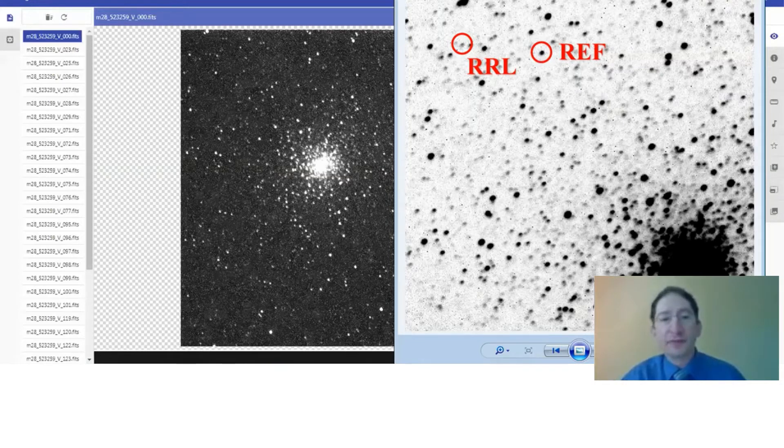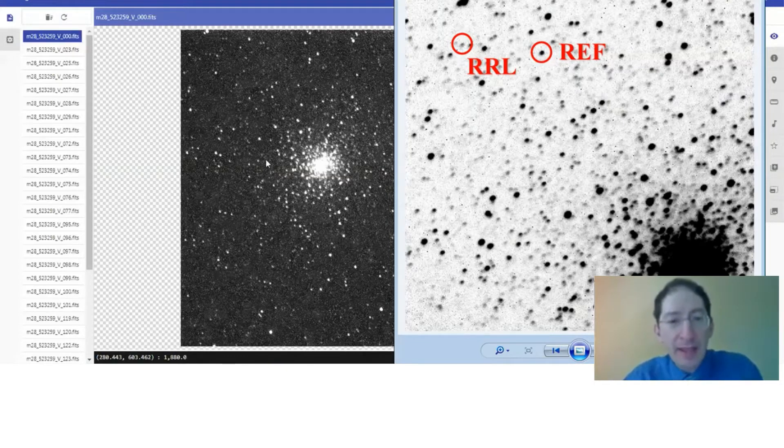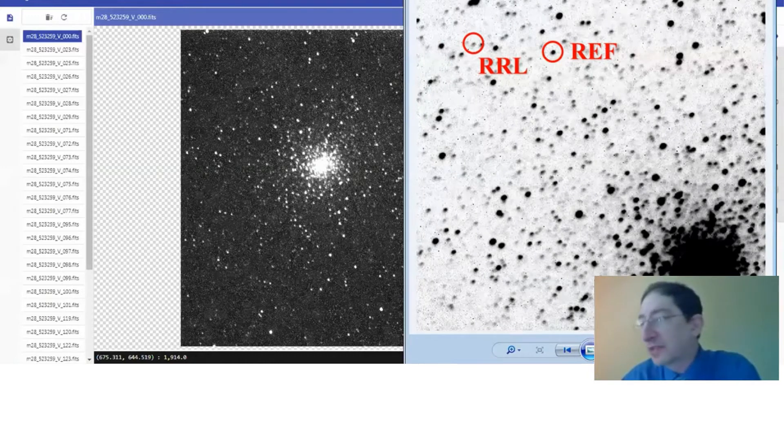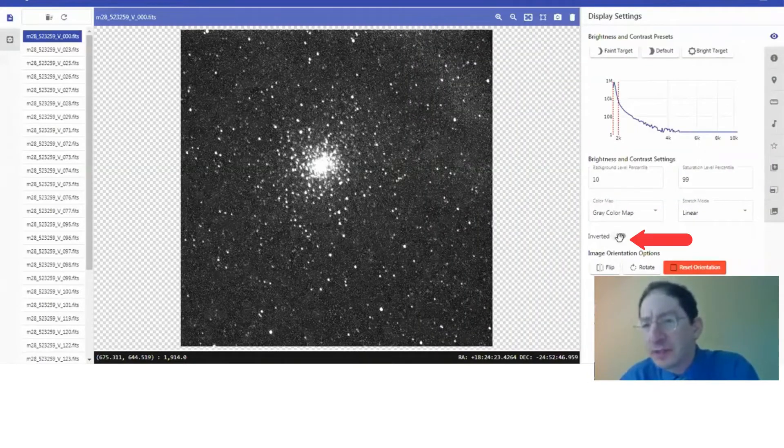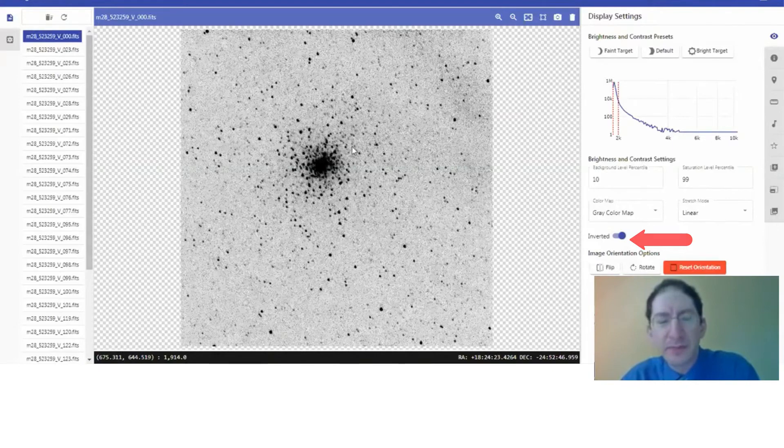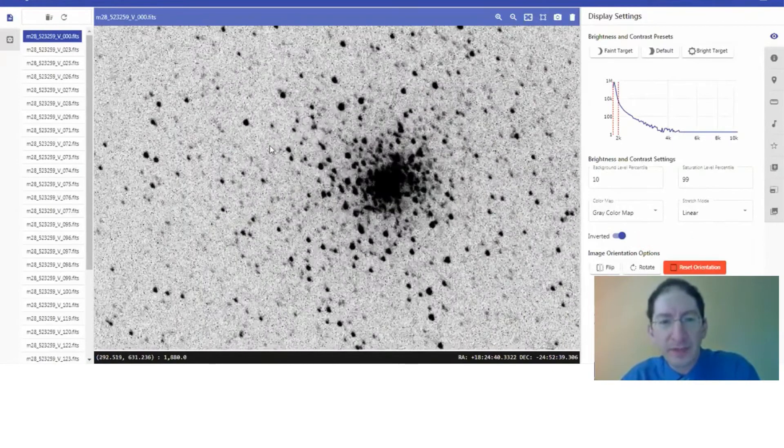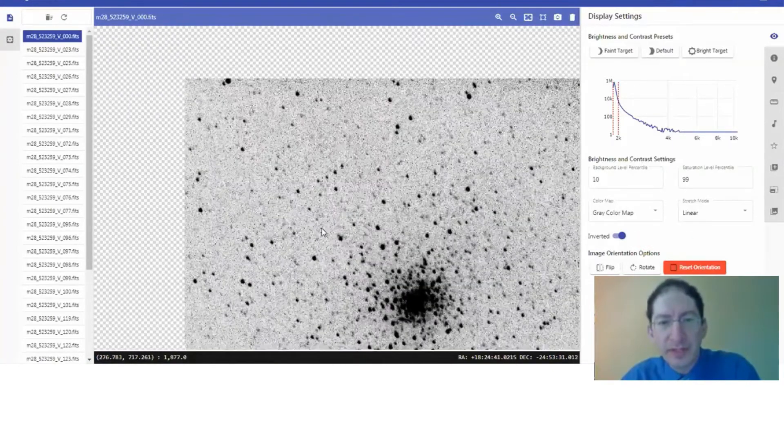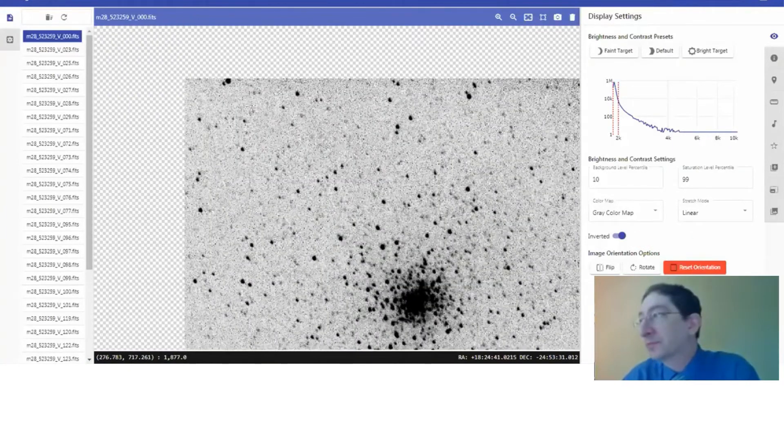First thing I'm going to do is invert my image to match the finder chart. It makes it a little bit easier to match up stars.